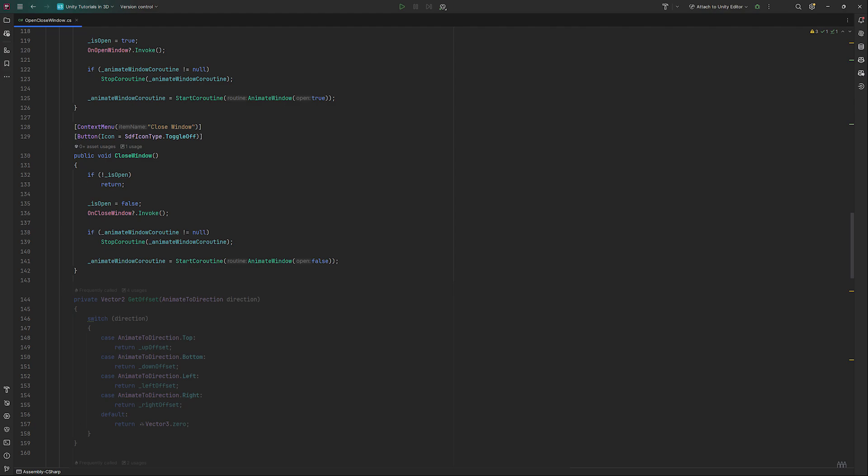In a moment, we will need a get offset method, so let's tackle that next. It will take a direction parameter and check its value. Depending on it, it will return different offsets.